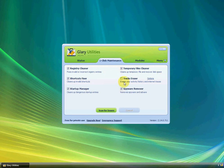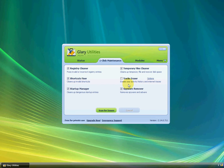I don't checkmark Track Eraser because that erases your activity history and internet traces. You might need to backtrack on something, or if you forgot something, you might need to look through your activity history. So that's why I don't checkmark that. We've checkmarked everything that you want to scan.